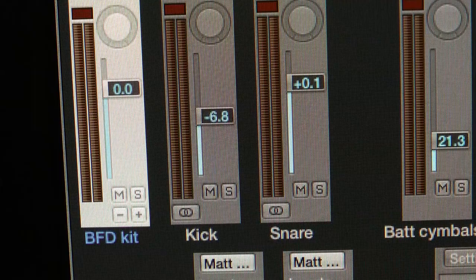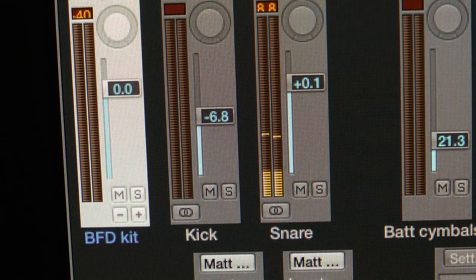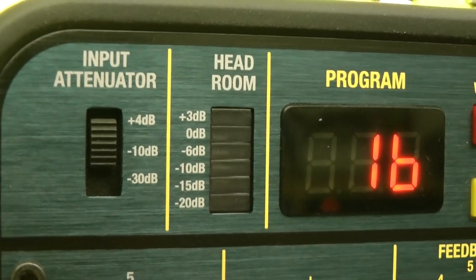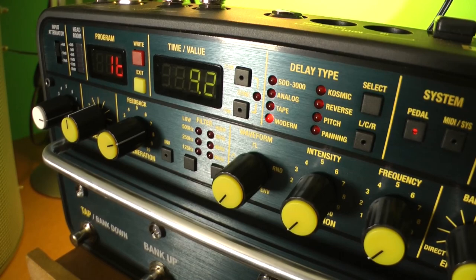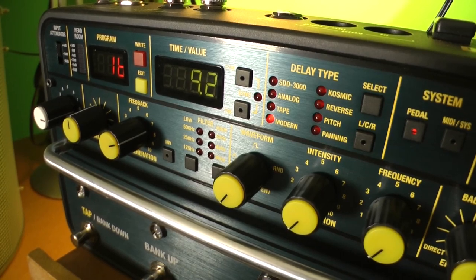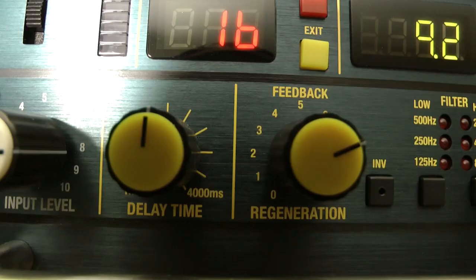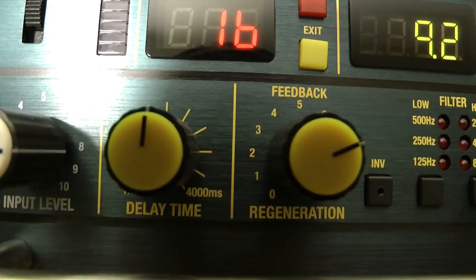Delay is a generic term for the technological creation of repeats. A digital delay line will sample and repeat, endlessly if necessary, an almost exact duplicate of the source sound.